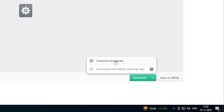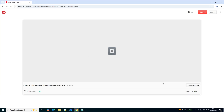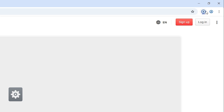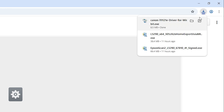Go to Downloads and click on Standard Download. Wait a few seconds — it first downloads in the web browser and then starts downloading to your PC or laptop. Wait for the download to complete. Our download is now completed.